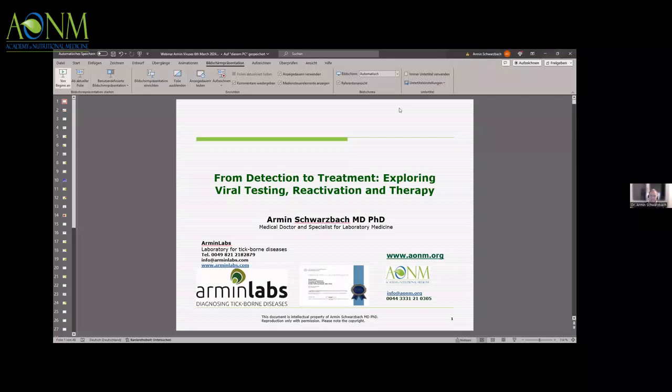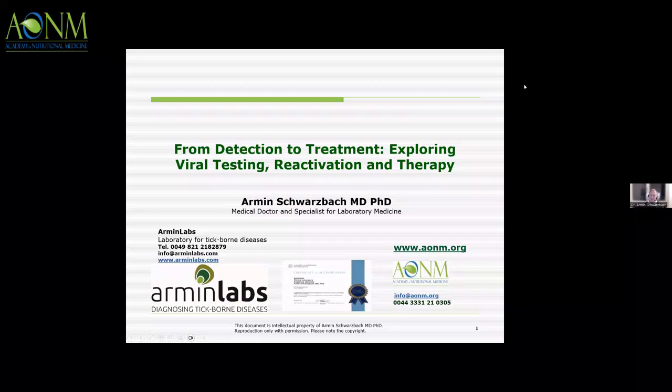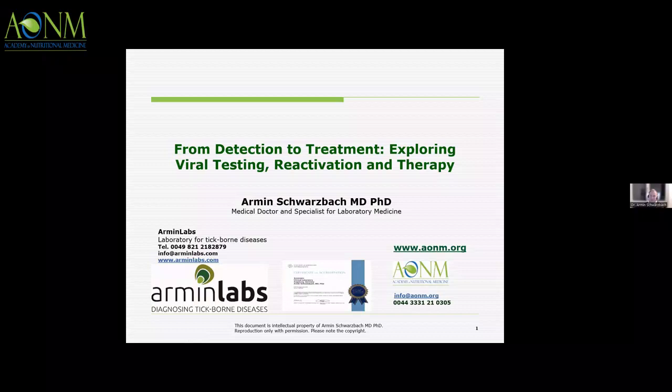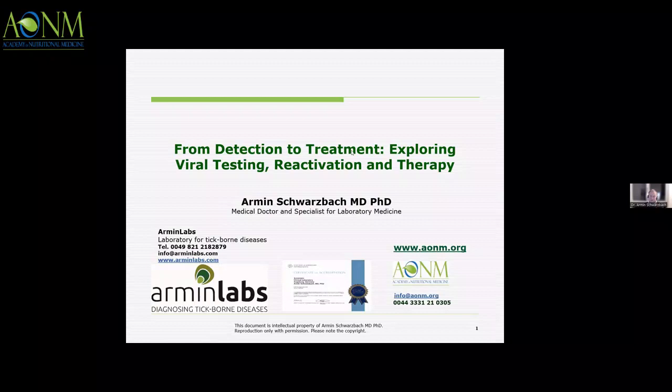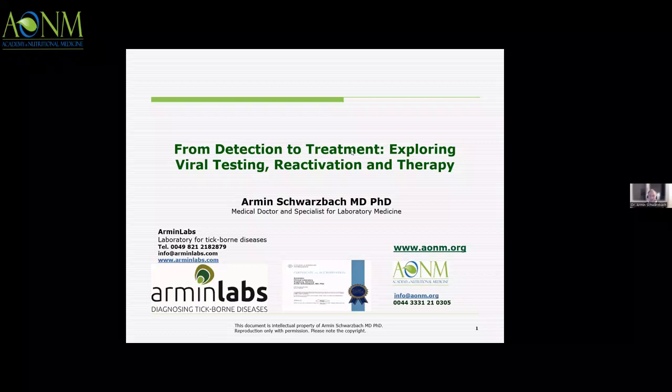Thank you, Jillian, for the kind introduction. Corona is over now, but we still have the viruses. I will talk about detection to treatment — how we can explore viral testing, reactivation or opportunism, and therapy options. This is really a newer chapter we've opened up. It's very important: if you do a diagnostic test, ask your laboratory if it has accreditation. We have the CAP accreditation — the College of American Pathologists — which is an international accreditation.